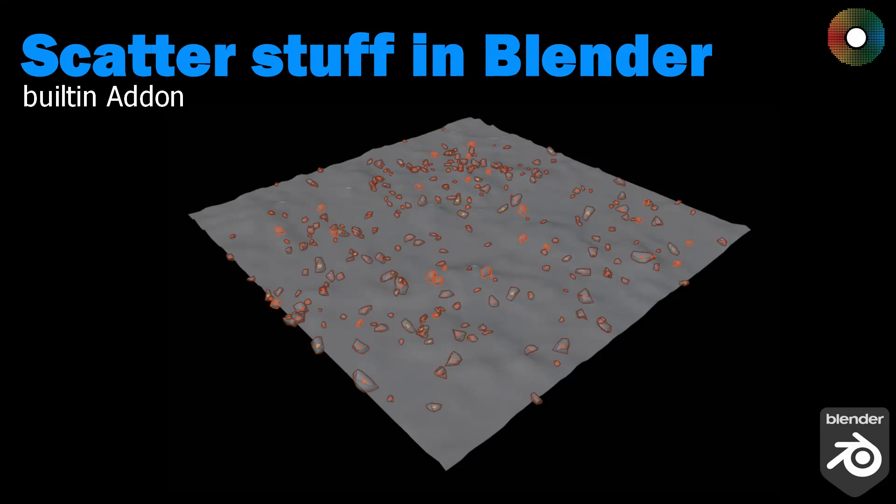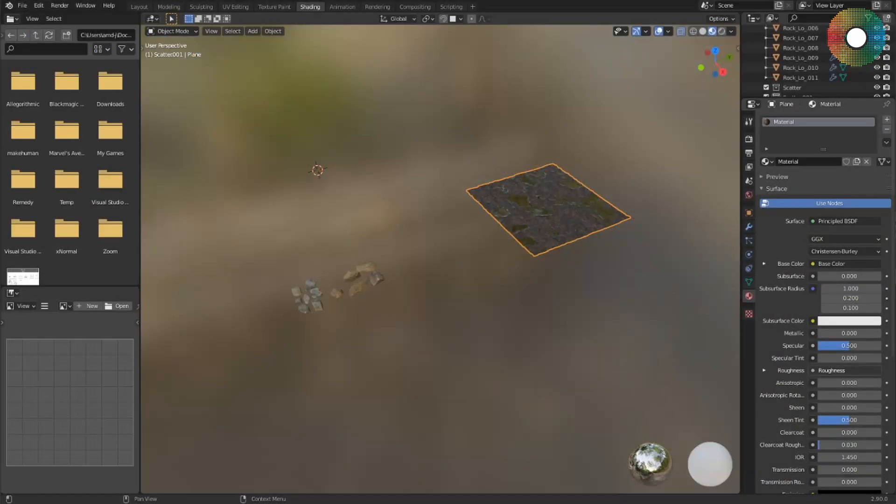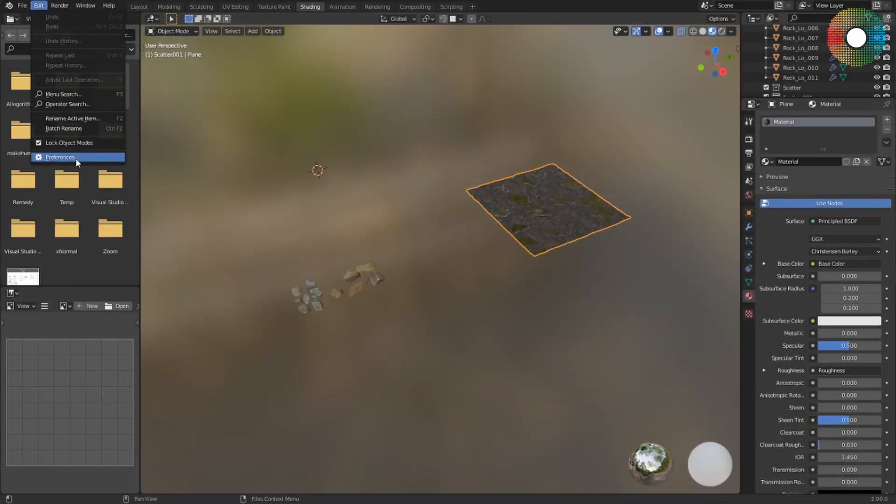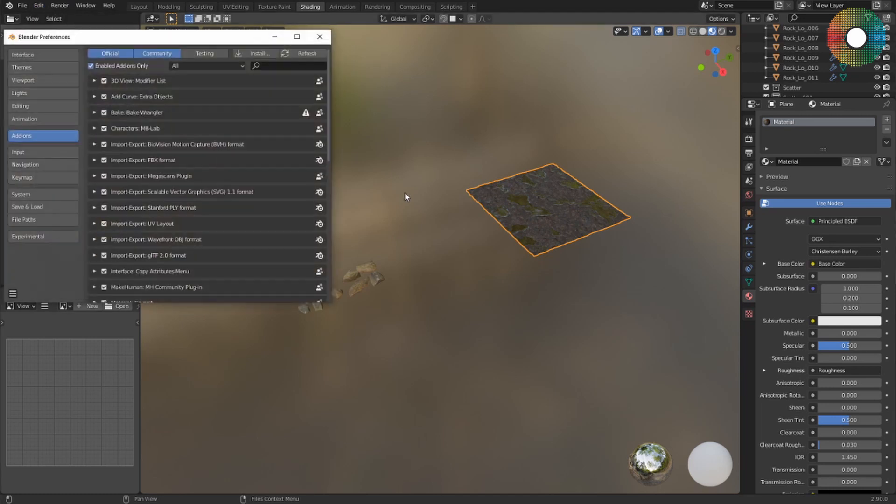Hello everyone, in this short video I want to show you how to scatter objects onto another object using the built-in scatter add-on. First you need to enable this add-on, so go to Edit, Preferences.